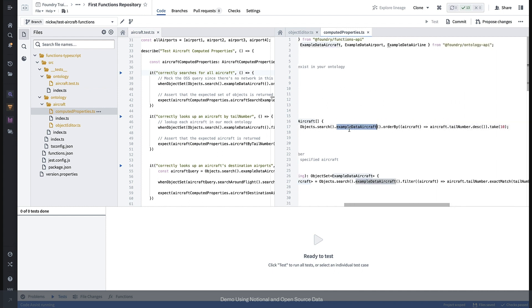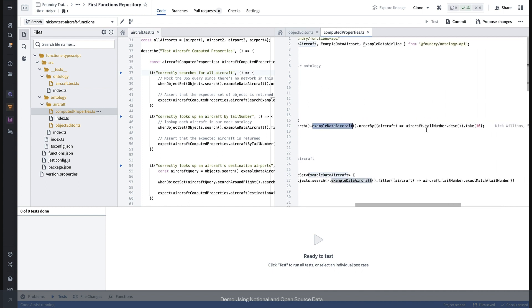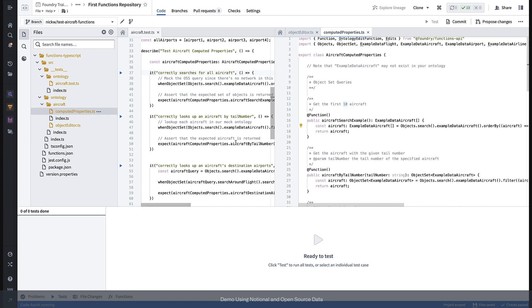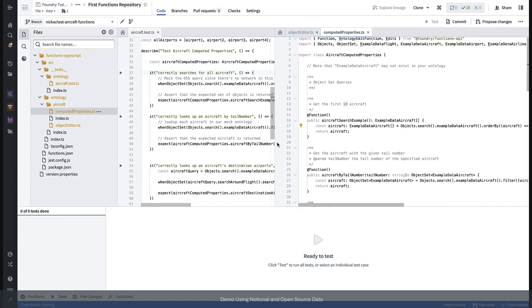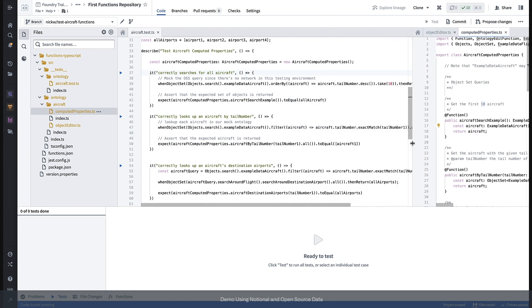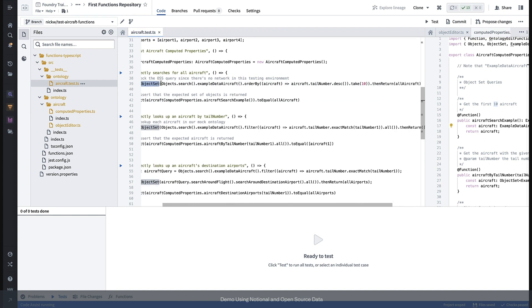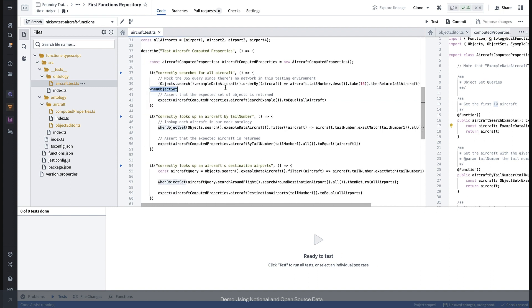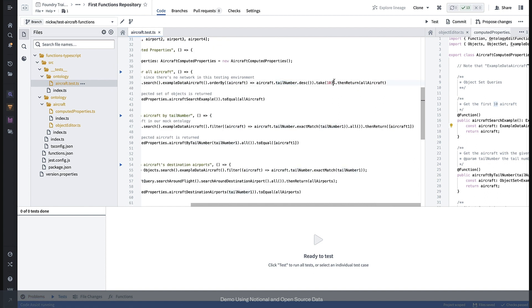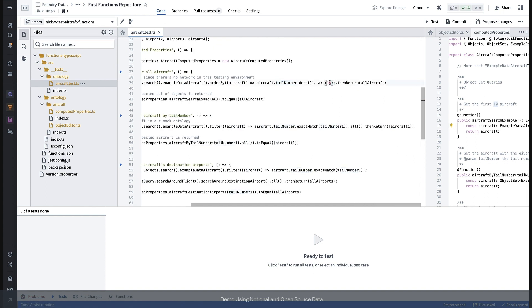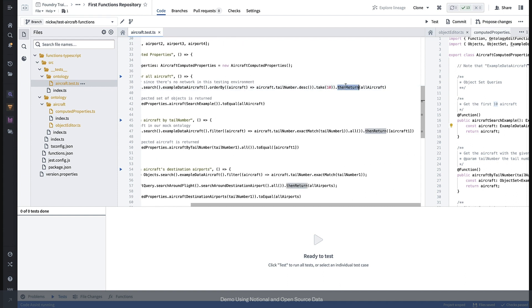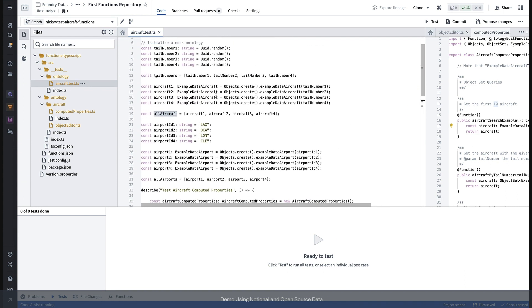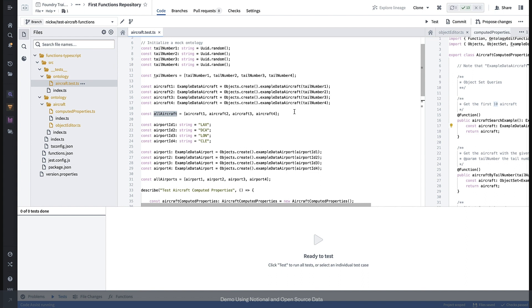Similarly, using the when object set utility, we mock that exact query. We search for aircraft, order them by tail number and take the first 10. But in this case, we just say, hey, when you call this, return all aircraft, which we've defined as the set of aircraft we have up here.